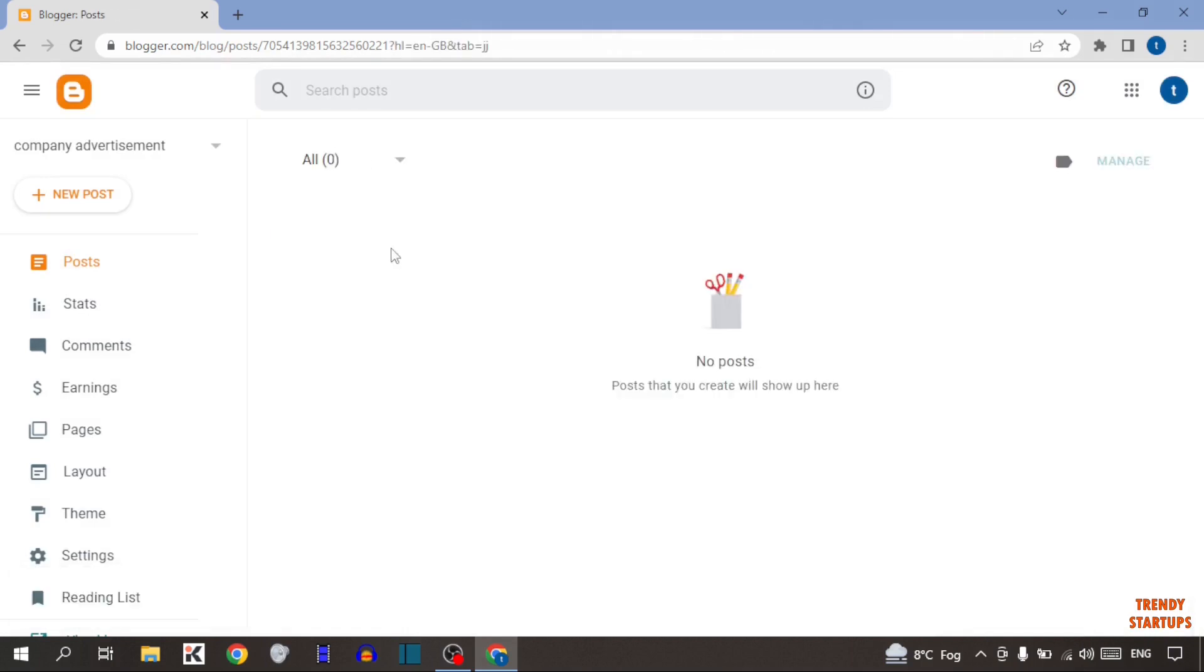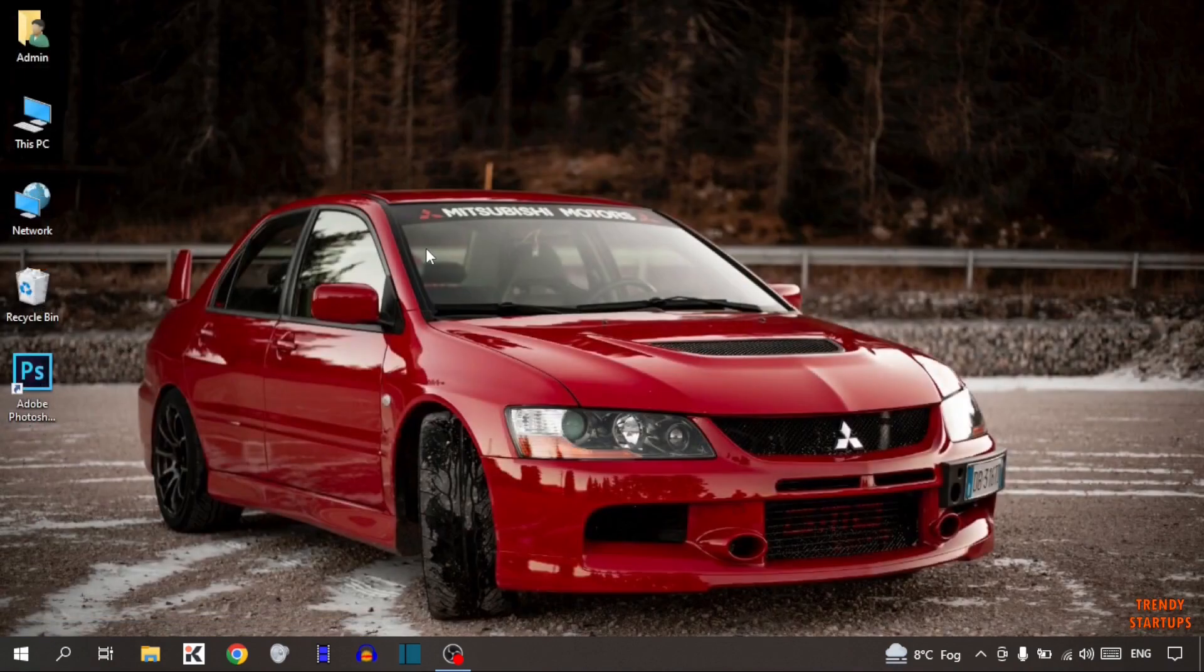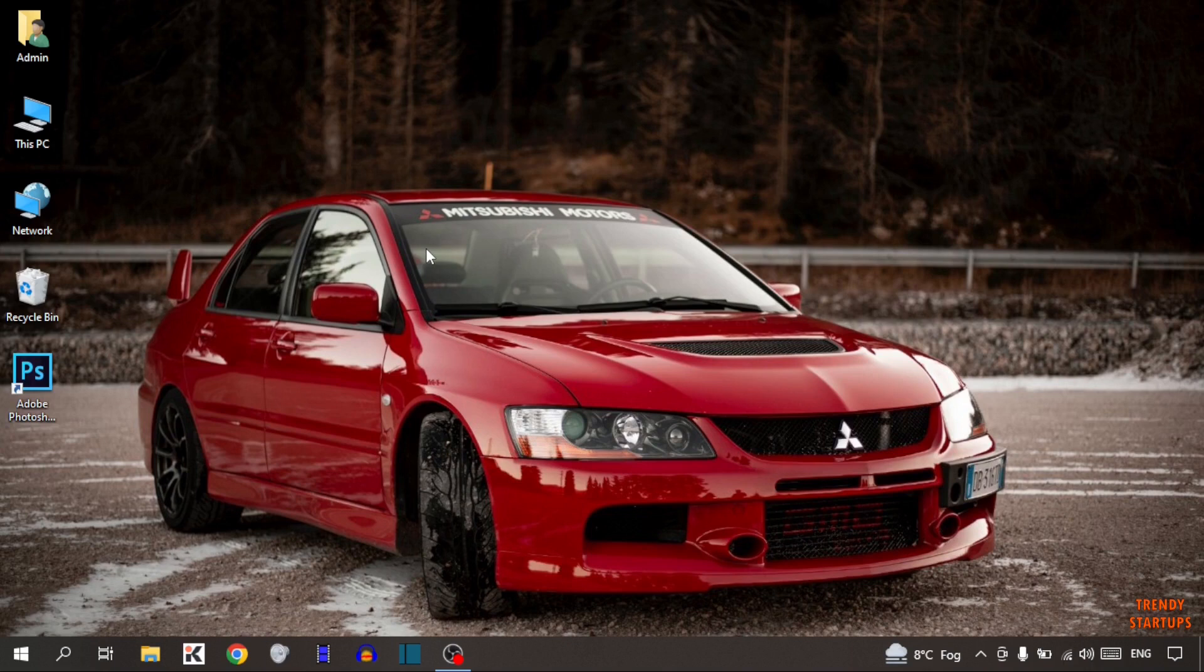As you can see, our account has been created. Now you can post your blog site. We have created a Blogger account. You can also create a Blogger account by following this process that I have shown you step by step.